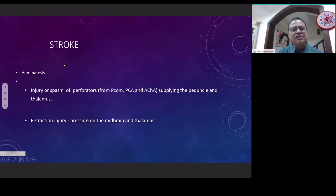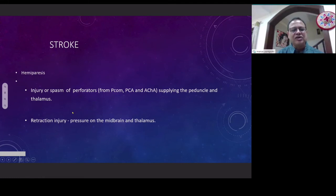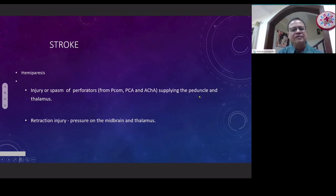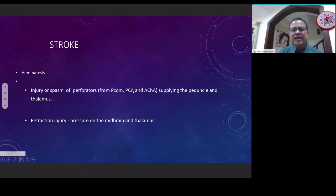What are the causes of hemiparesis or stroke following temporal lobectomy? The commonest cause is spasm of the anterior choroidal artery, or damage to the peduncle if one is not very careful, or thalamus injury, or retraction injury of the midbrain or thalamus. To understand how to prevent these, one has to know the steps of the surgery.